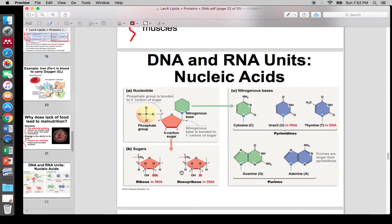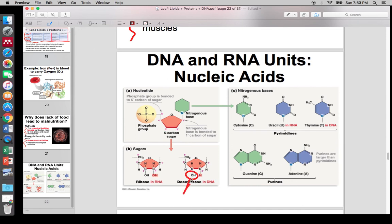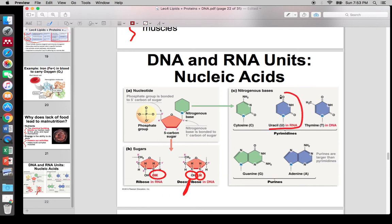Now we're on nucleic acids. The main thing I want from this section is a good understanding of the differences and similarities between DNA and RNA. The biggest thing DNA is named after is deoxyribose — where DNA links, there's just an H, which is not very reactive. In RNA, there's an OH group right there, and OHs are very reactive. That's your first difference. The second difference is that RNA has a different nucleotide — uracil instead of thymine.